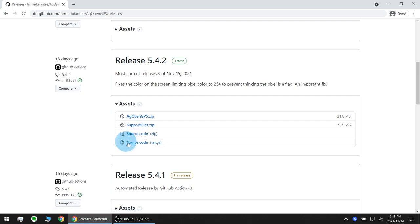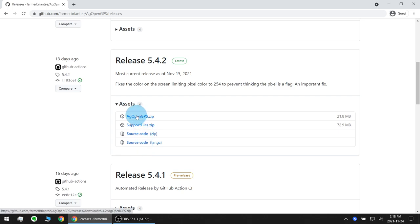The last two contain the source code. It's a Visual Studio project and you can download them if you want to look at it or modify it yourself. For the sake of this video you will only need AgOpenGPS.zip but I highly recommend always downloading the support files for every different release or version that you download. As things may have changed for the Arduino program or updates for PCB files.